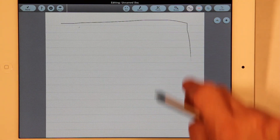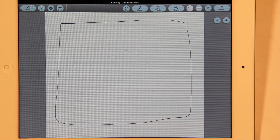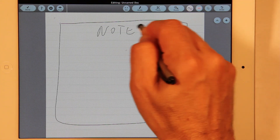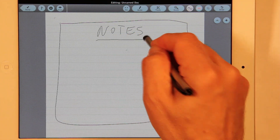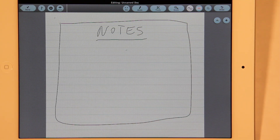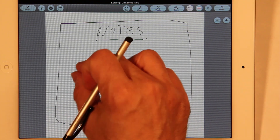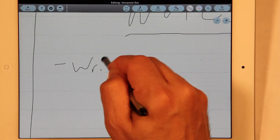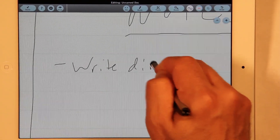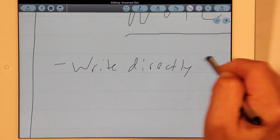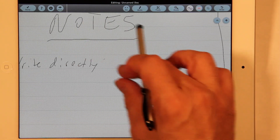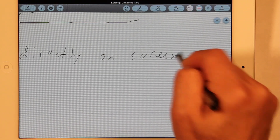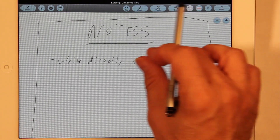You can just write right on the screen like this. Let's say we put some notes. Now writing like this on the screen doesn't give you very much fine control, so Notetaker HD lets you zoom in and then write directly on the screen. That looks a little better.